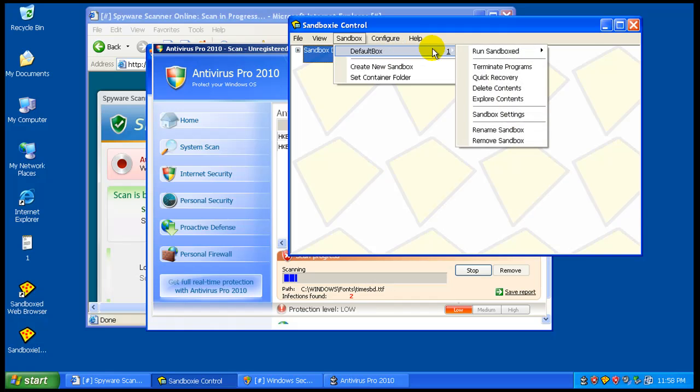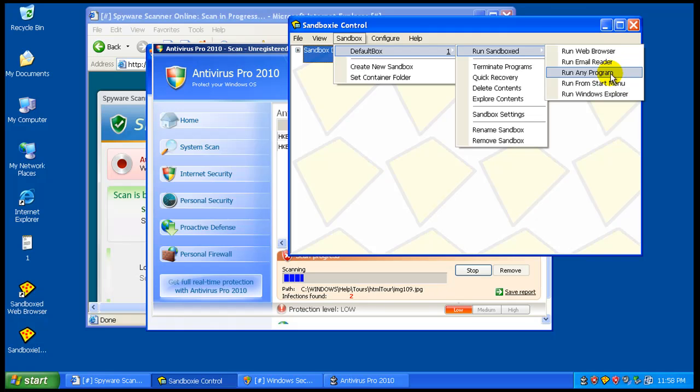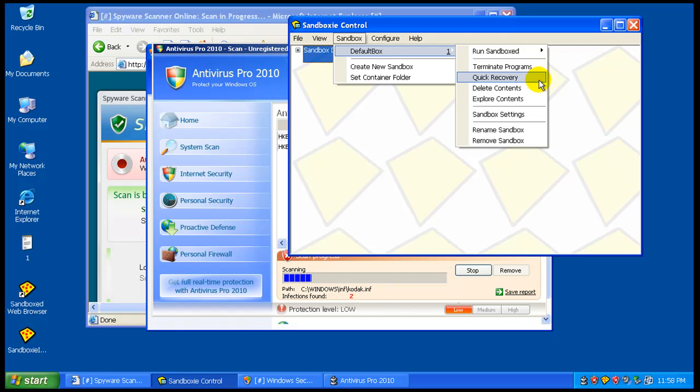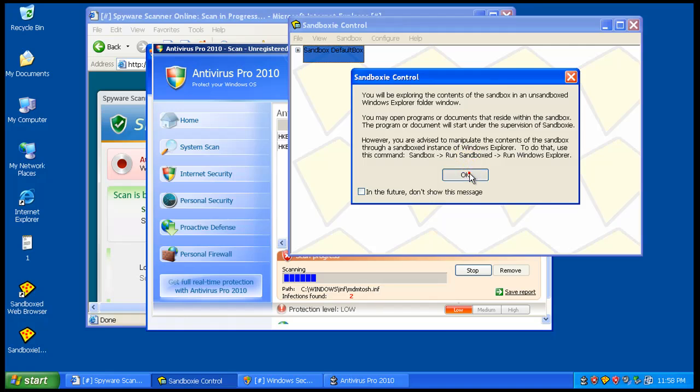Now, you have your default sandbox. You can run your different programs here in the sandbox mode. You can terminate all your programs like you had under the file. You can do a quick recovery. You can delete all your content. You can explore the contents.